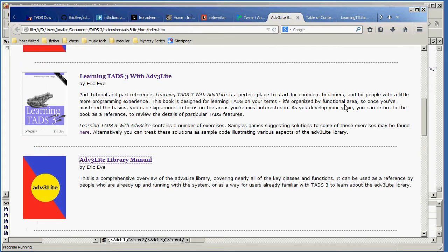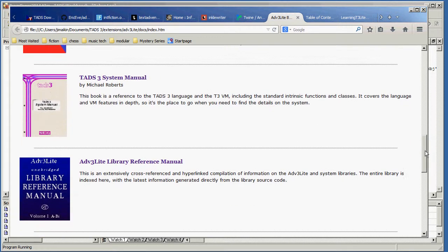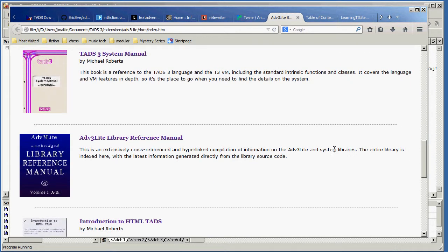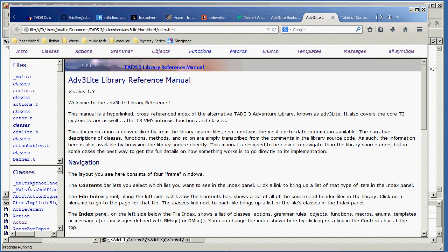But the most cool thing about this, and not the easiest to understand, is the library reference manual. When I first started learning TADS 3, I thought, what the heck is this thing? I didn't understand it at all. But really, this is one of the most useful tools. There's a window down here. This is the browse window for the reference manual.